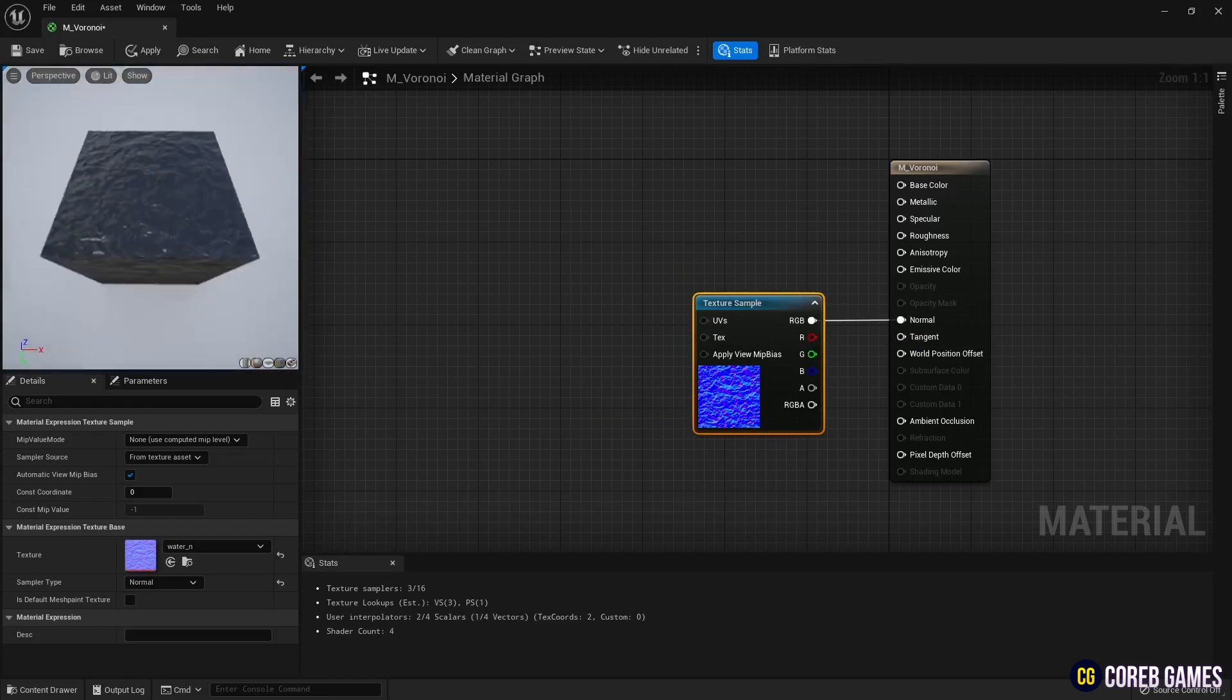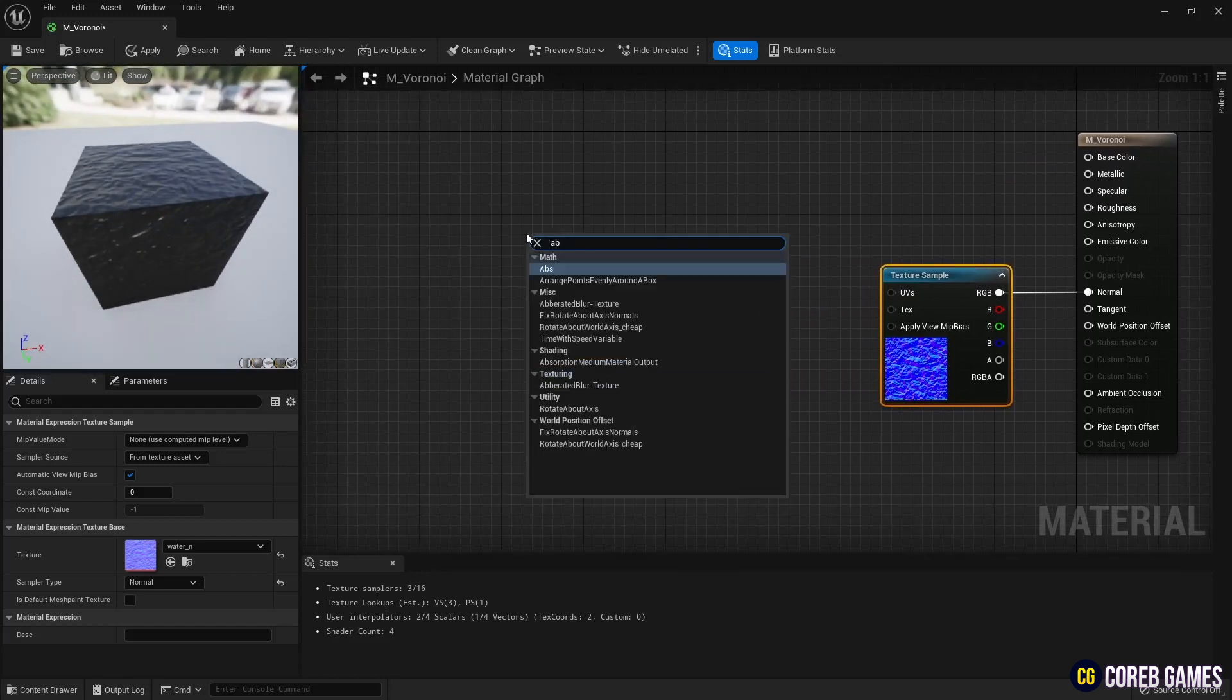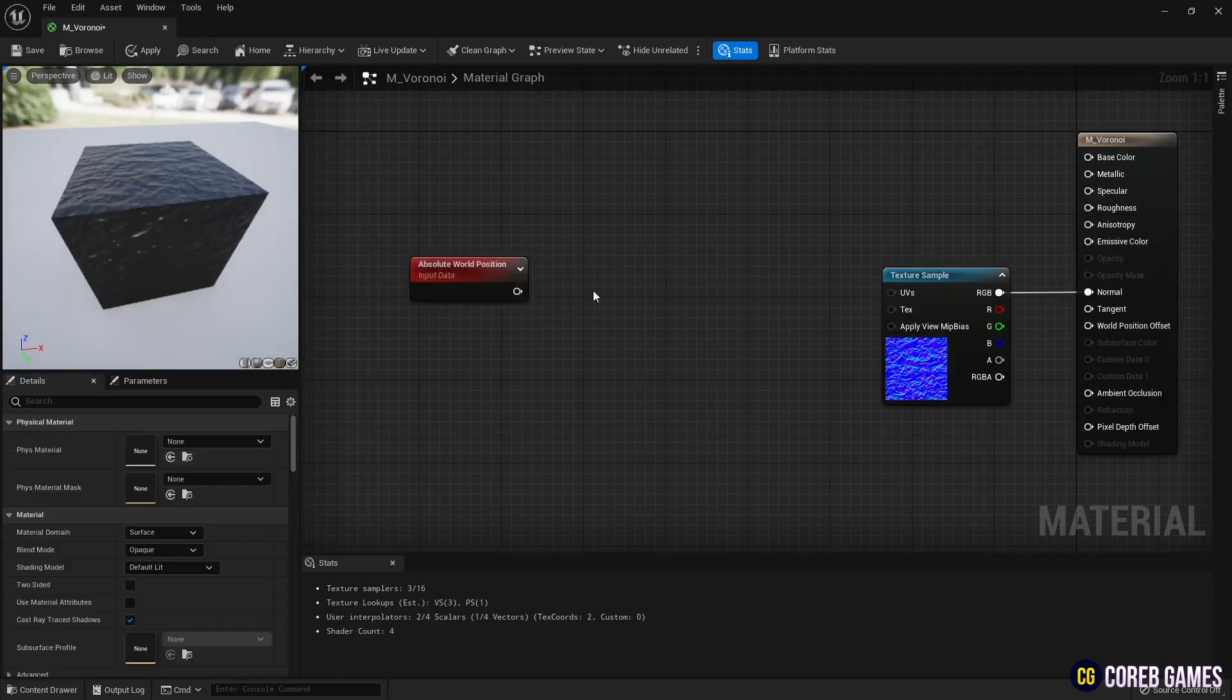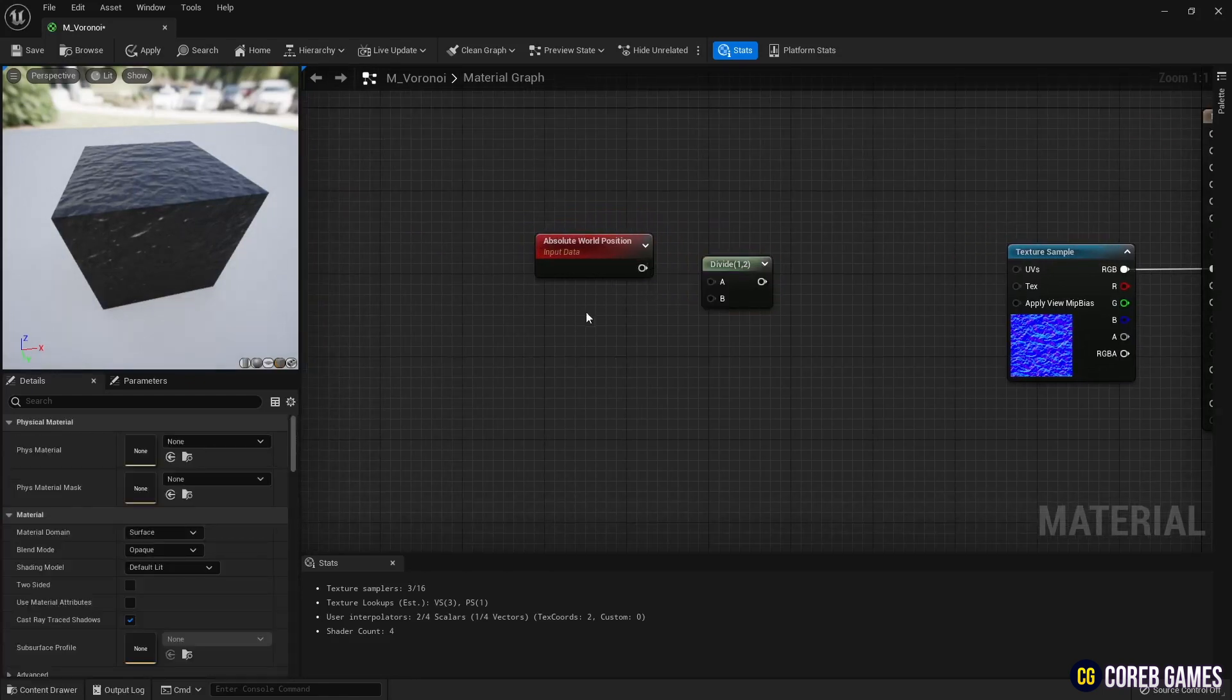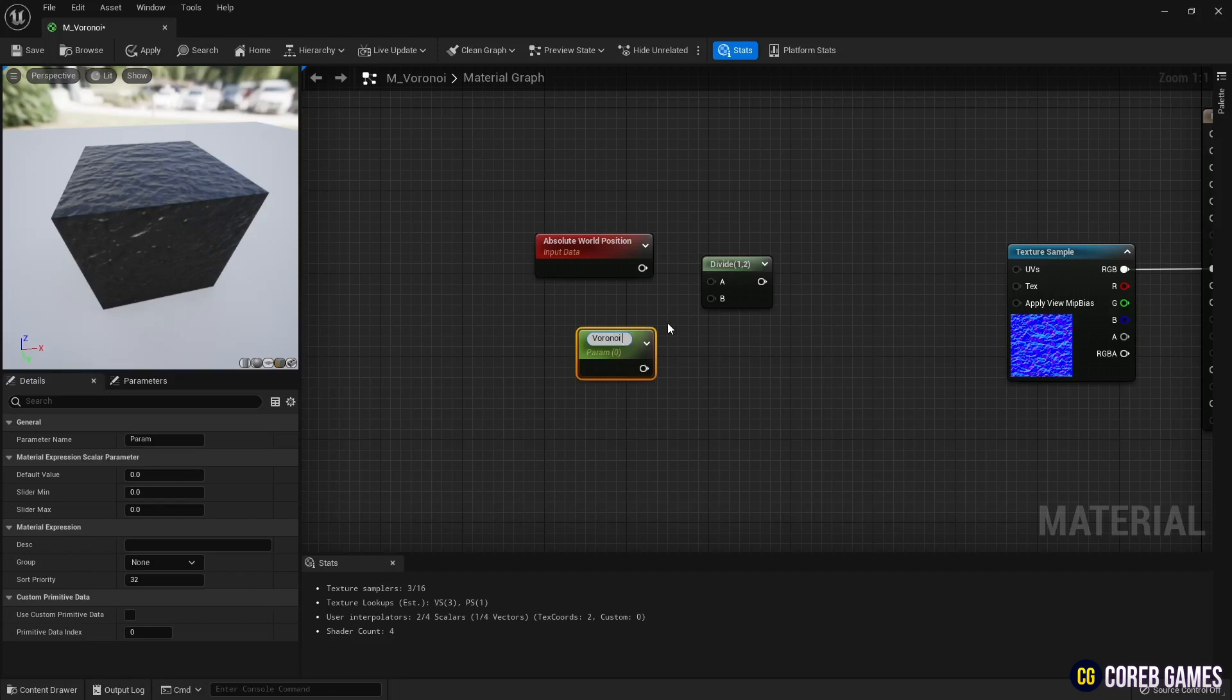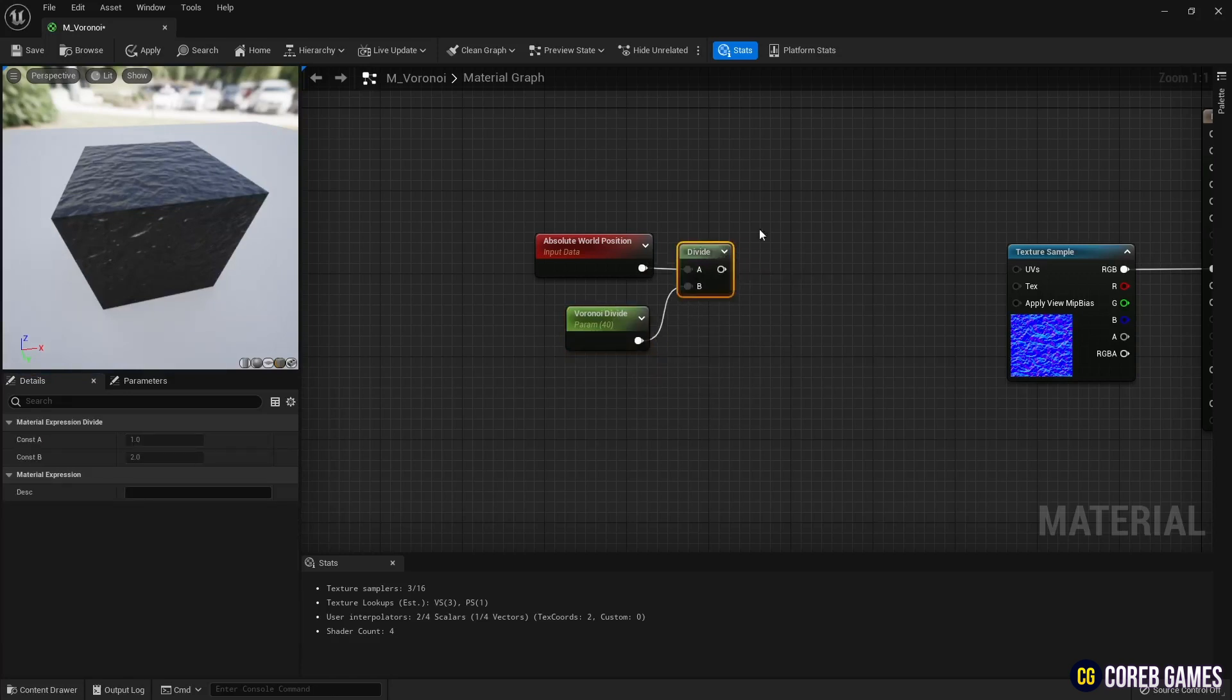Next, create an absolute world position node, and create a divide node. Click left mouse button while holding down T key on the keyboard to divide the pixels of the world position. Next, click left mouse button while holding down the S key on the keyboard to create a parameter node, and connect it to divide so that you can set the value.